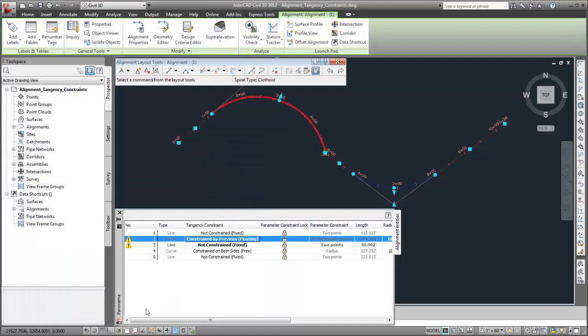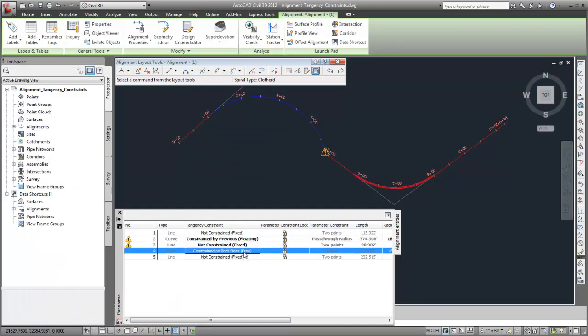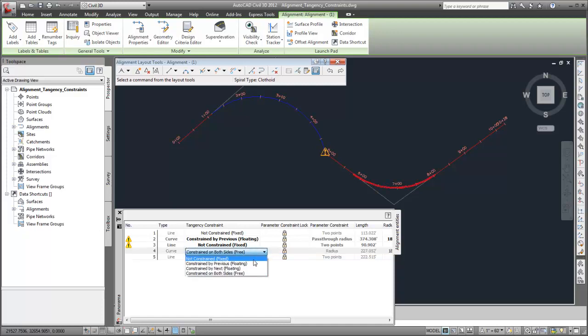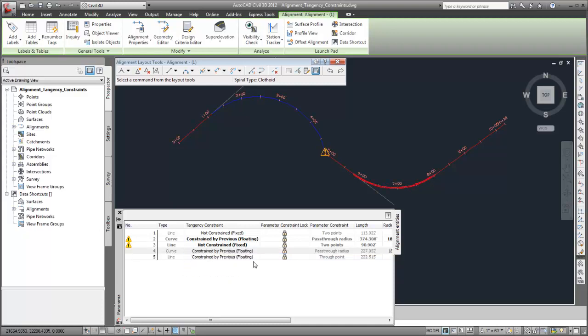Now, if I change this curve's tangency constraint, the tangency constraint of the next line changes so that tangency will be maintained during grip editing.